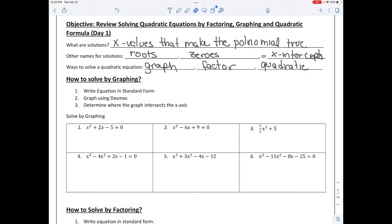Ways to solve a quadratic equation: we can solve it by graphing, by factoring, or by the quadratic formula. So we're going to practice each method.